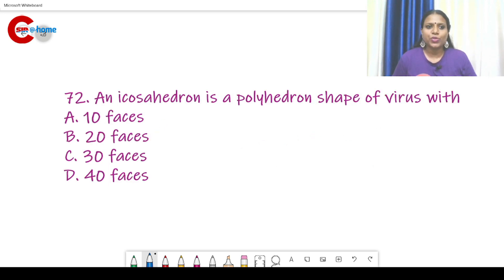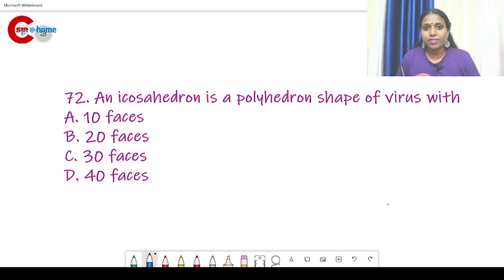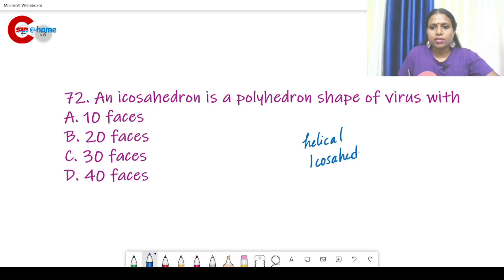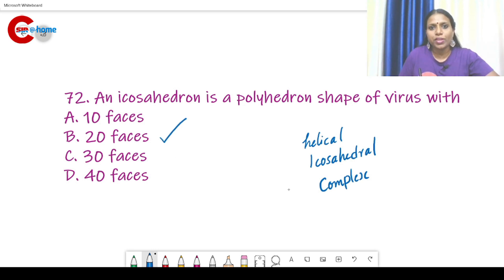Question number 72. An icosahedron is a polyhedron shape of a virus — it is a type of capsid structure. There are three types of capsids: helical, icosahedral, and complex. The icosahedral capsid has 20 faces. The answer is B — 20 faces.